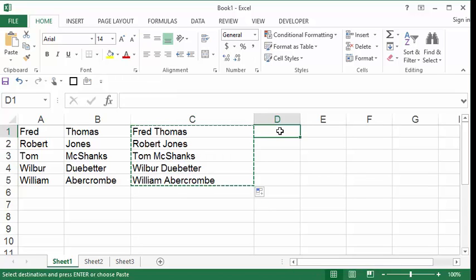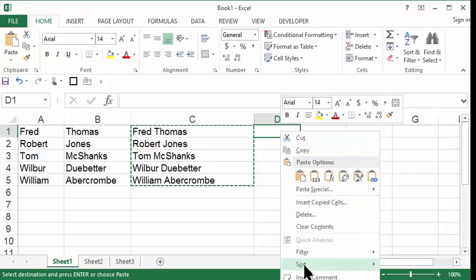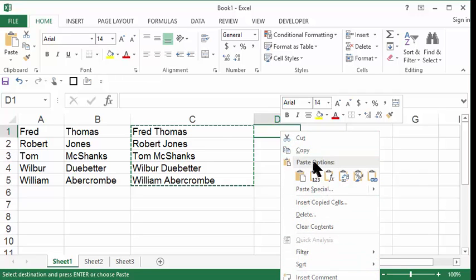Now I'm going to go to D1, and I'm going to right click. Notice the huge menu of choices that I see, and inside of this menu of choices is a lot of paste option buttons.